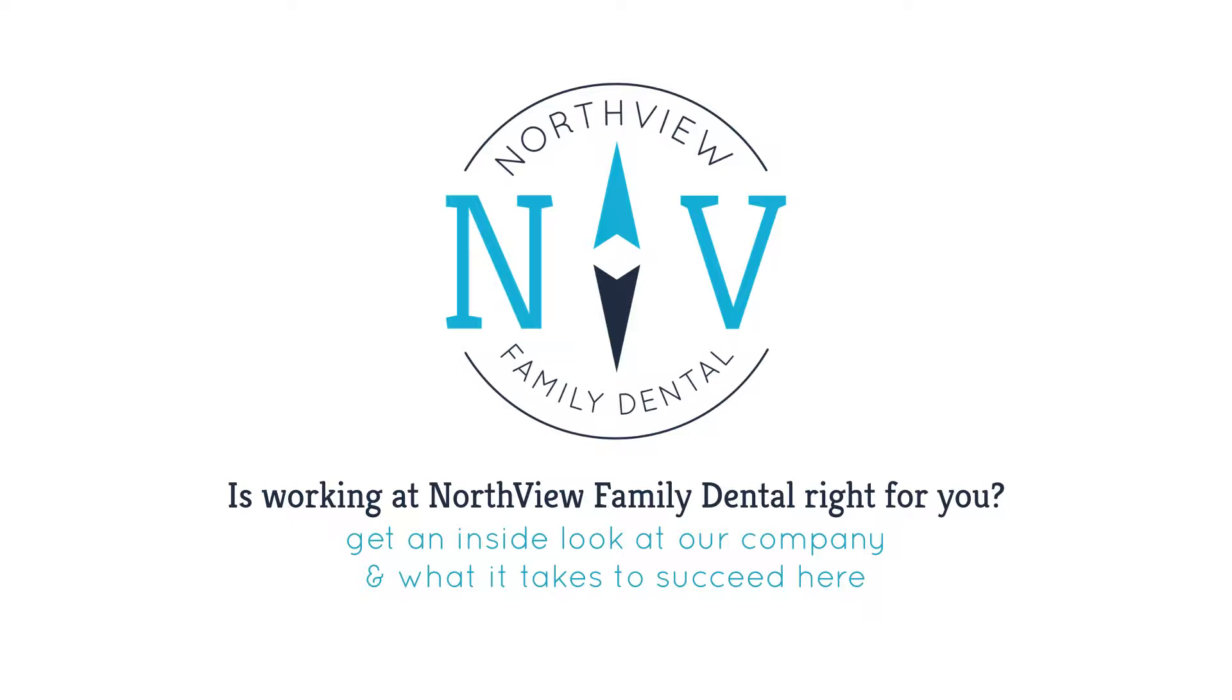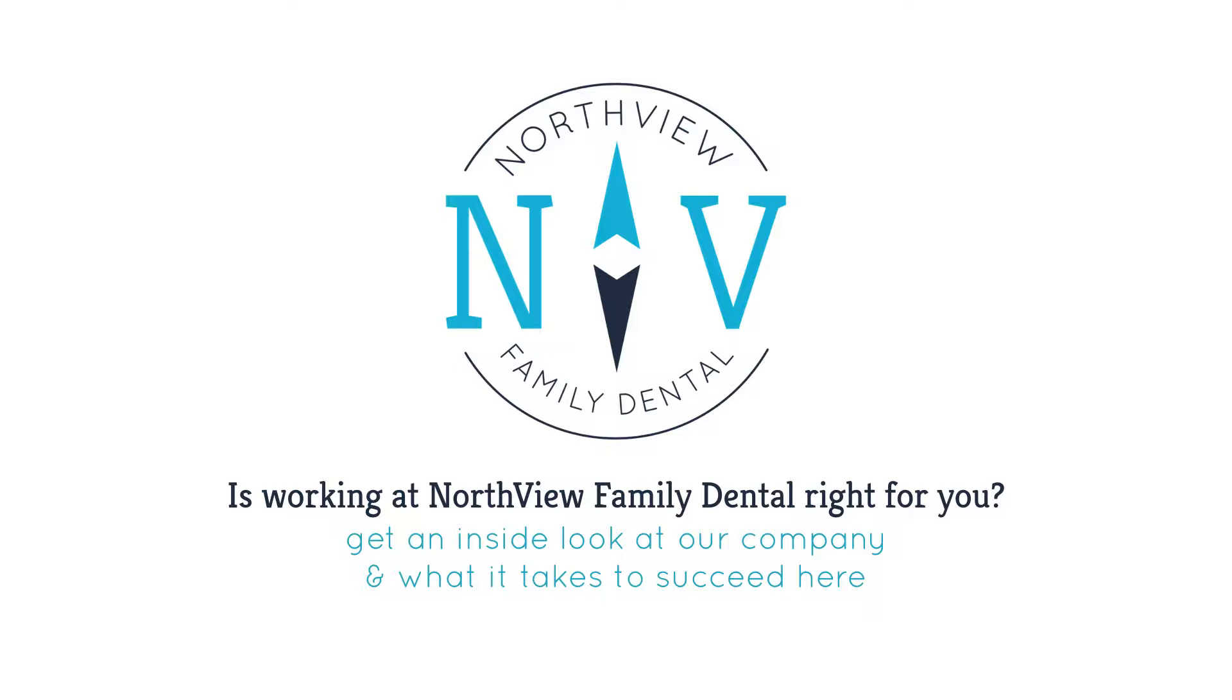Thank you for your interest in Northview Family Dental. I'm going to give you an inside look at our practice and what it takes to succeed here. For the right person, we think this could be one of the most fun and rewarding job experiences you've ever had. But we're not right for everyone, so pay close attention. At the end, there will be specific instructions on how to apply, and we're only going to consider those who show an understanding of what follows. Alright, let's get started.